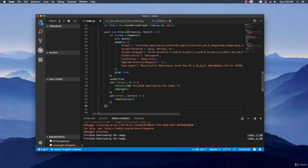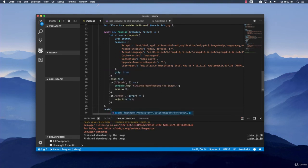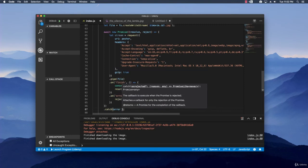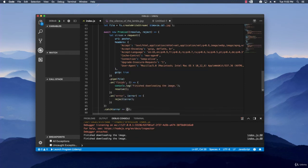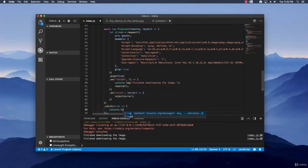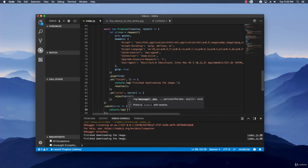And we are going to catch it right here. Dot catch. And then we are going to receive the error. And console dot log it. Of course you can do something else with it. Maybe retry. Maybe store it into the database. I don't know. There is a lot of possibilities. But for this example, we are just going to tell you that an error has happened.